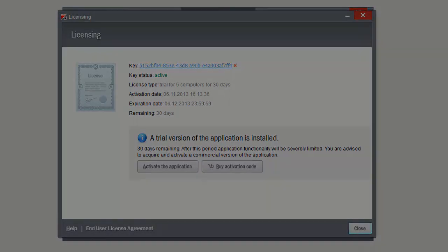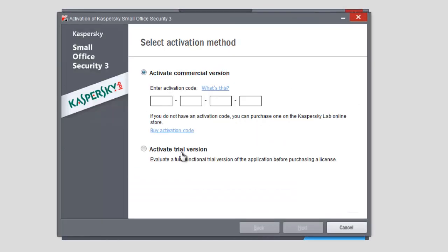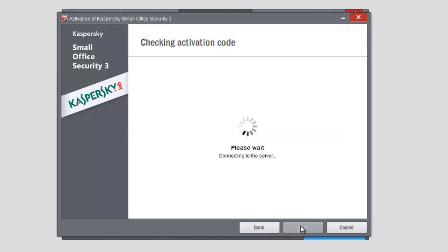To activate the program after installation or trial period expiration, open the licensing window and click the Enter Activation Code button, enter the code into the corresponding field, and click Next.